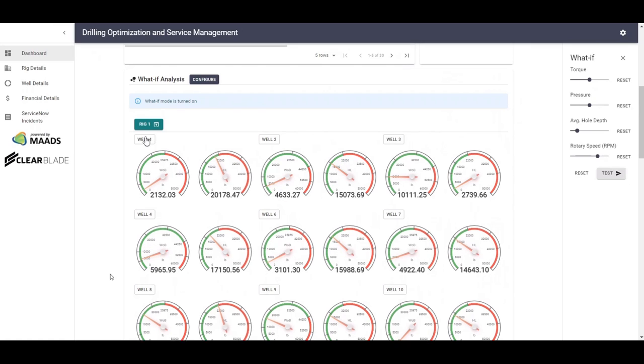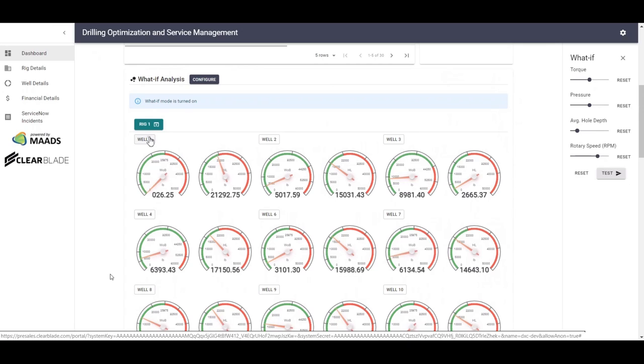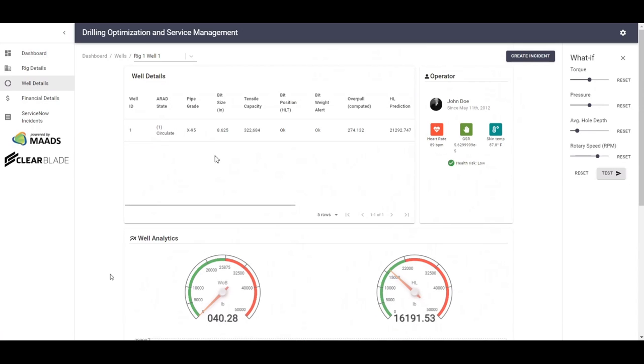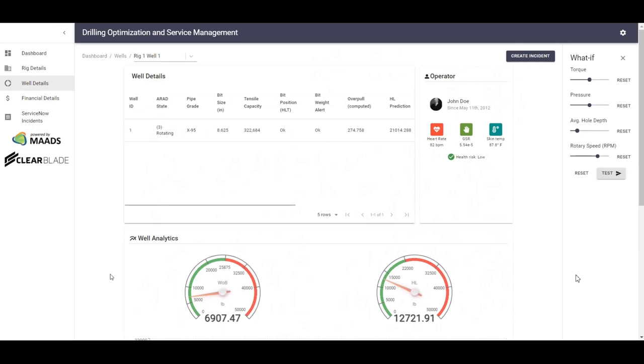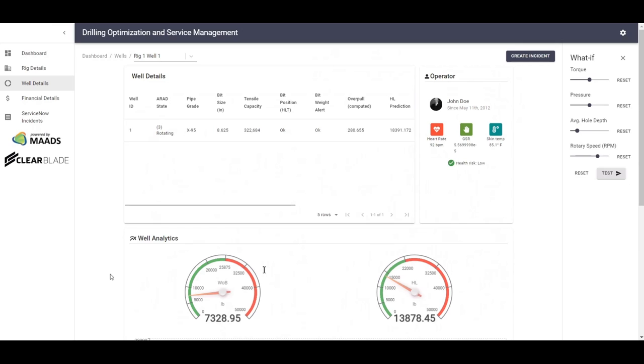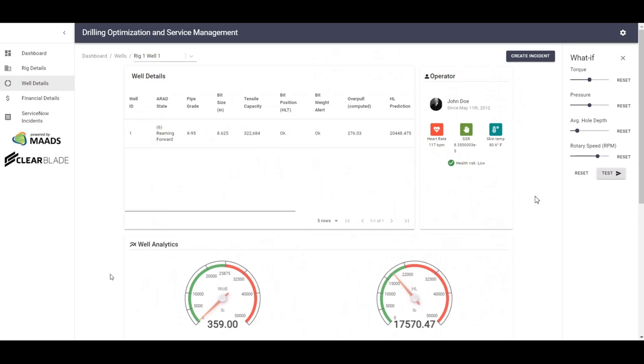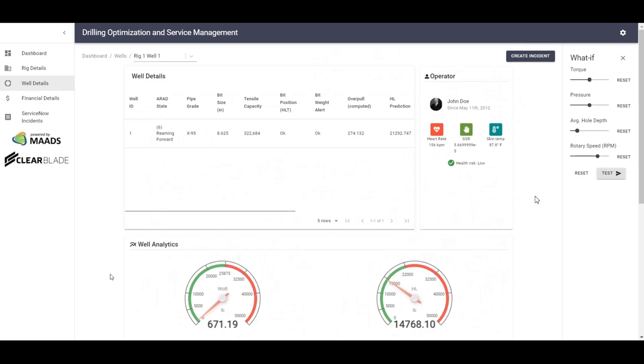By clicking a particular well, users can go into the details of that rig and well, and again, the data will be displayed in real-time. What this particular screen will show a couple of things. The well details table is similar to the well details table in the dashboard screen.